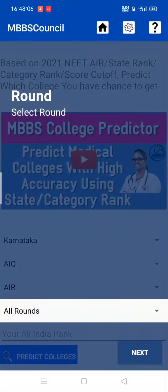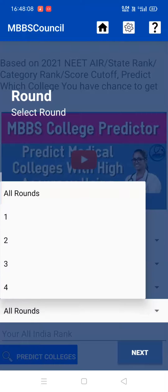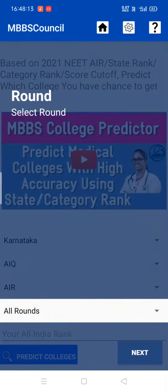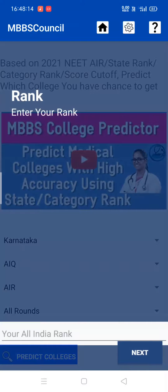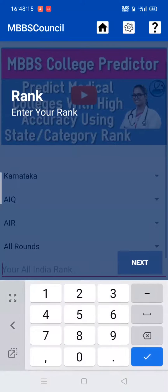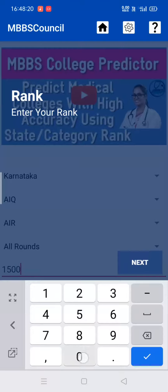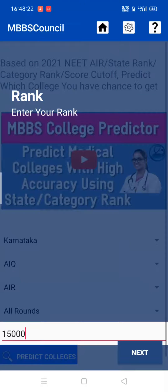Next, select which round you want to know. I need to know for all rounds, so I selected all rounds. Next, enter your All India Rank. For example, I put my All India Rank as 15,000.